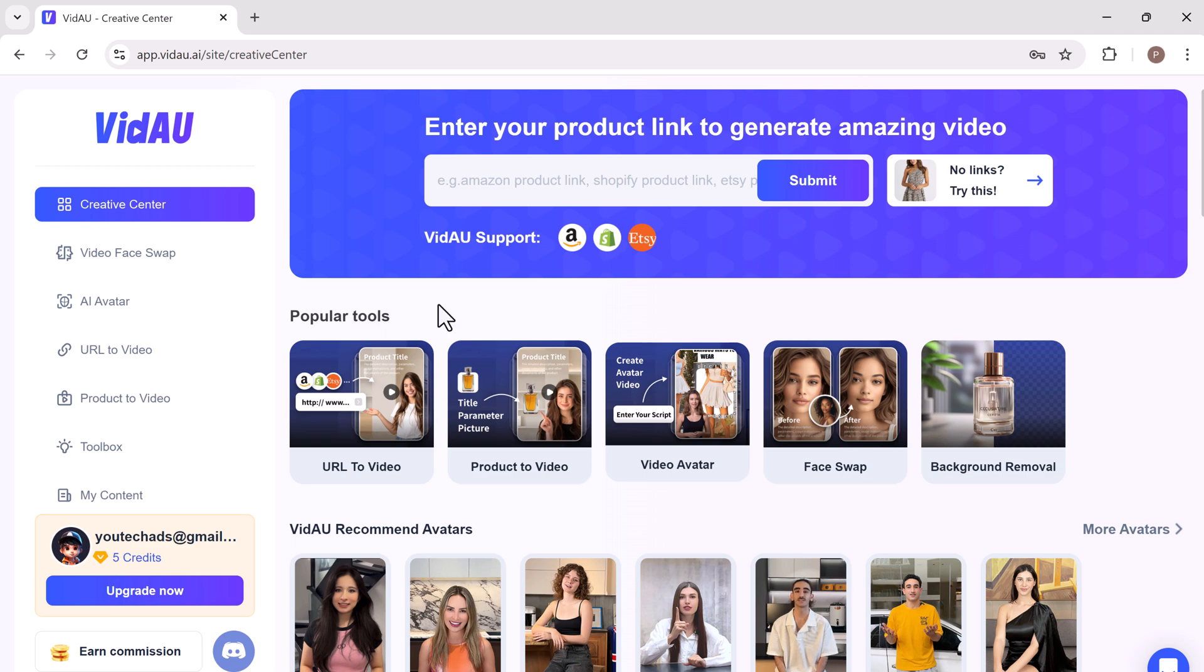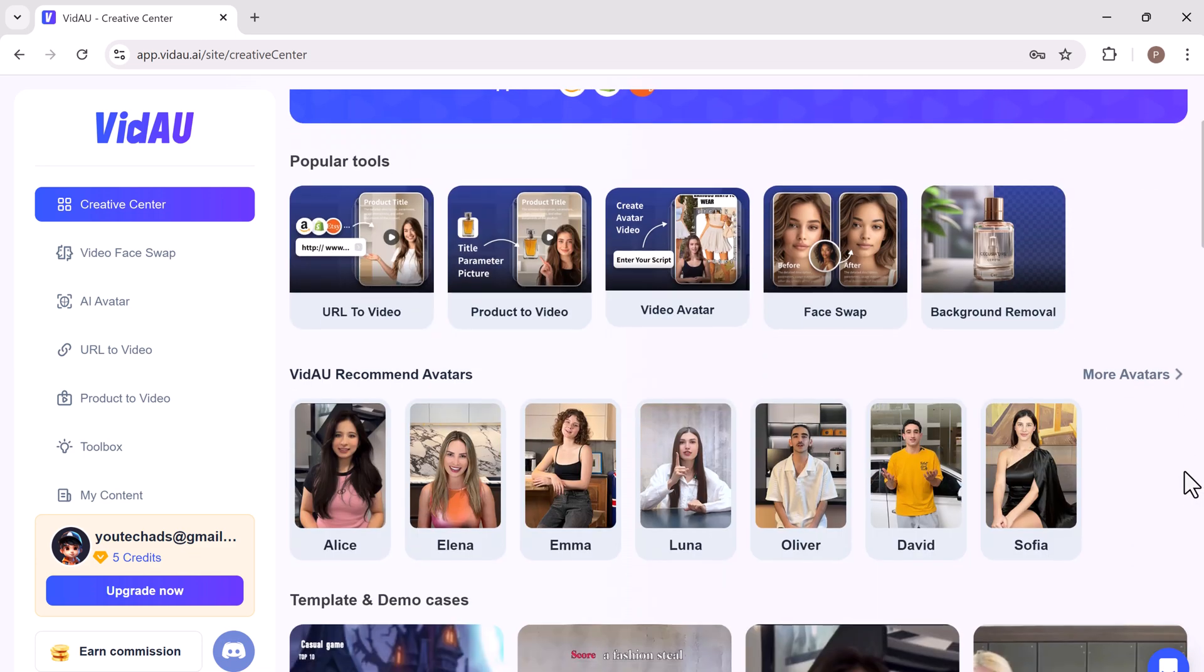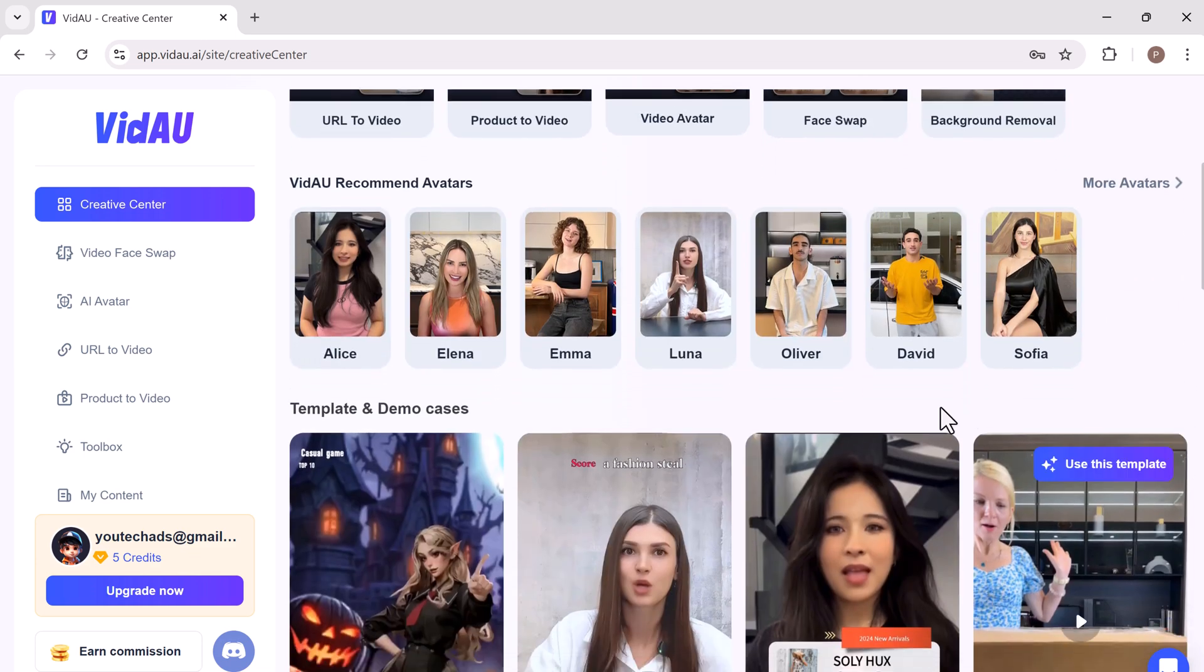It offers a range of features like URL to video, product to video, face swap, and background remover. Here you will find some templates.